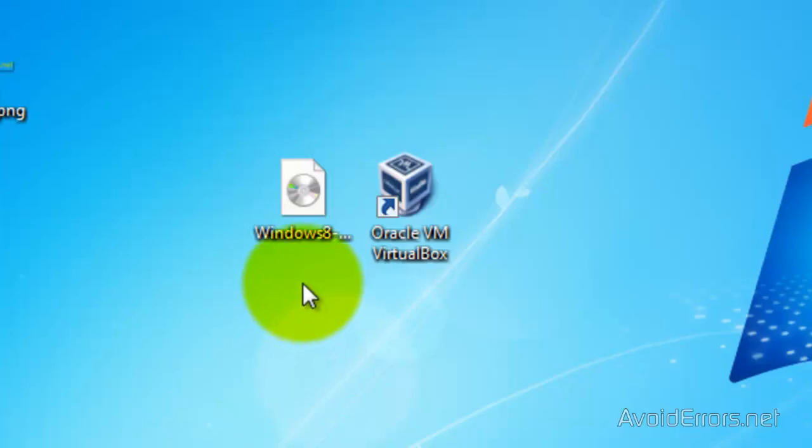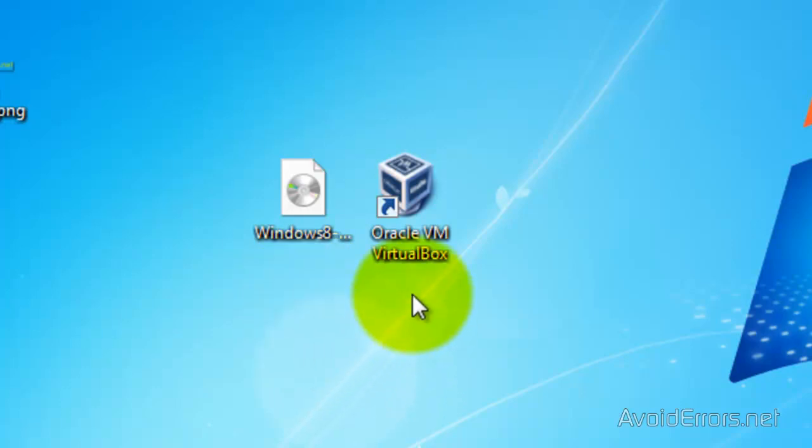For this, we are going to need two things. One is the Windows 8 Developer Preview ISO and Oracle VirtualBox.